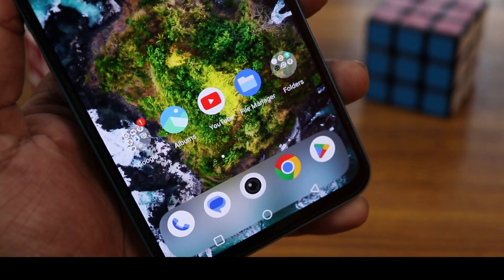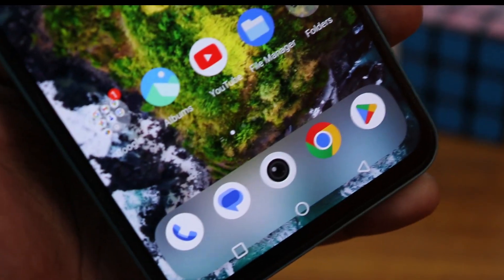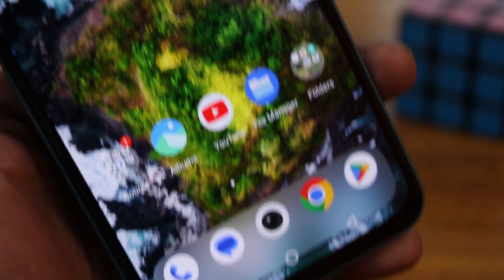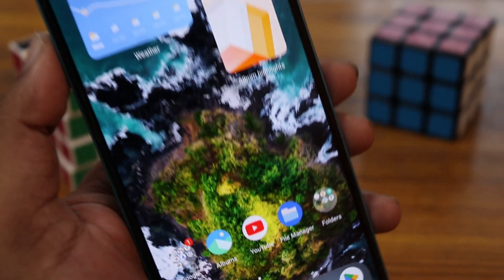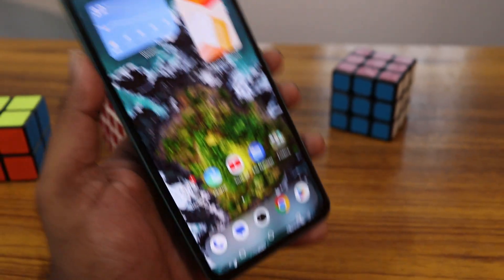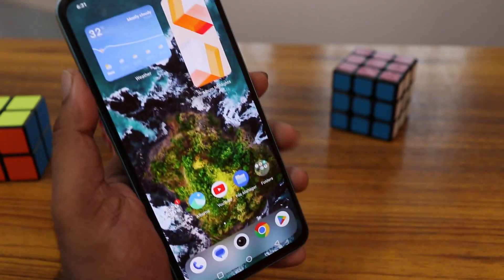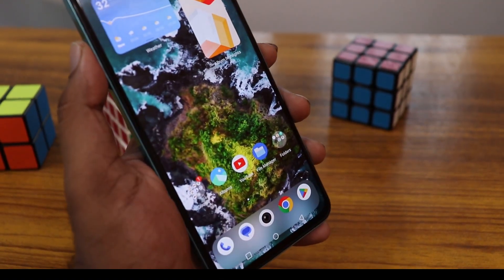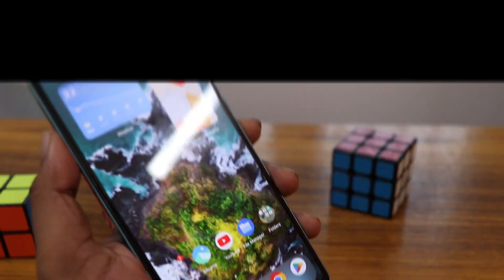It actually has a great look while using the aerial wallpapers — you can see how it looks on my mobile. You can just try this wallpaper on your device to have a cool look on your home screen.